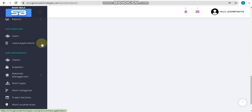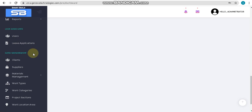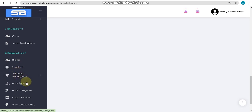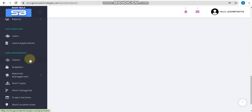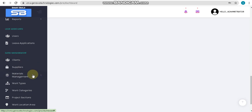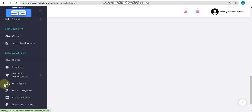After user accounts, we will go into data management. Here you have options like client, suppliers, material management, work types, work categories, project sections, etc. These are mainly for managing your data — client data, suppliers, material management, work types, and so on.